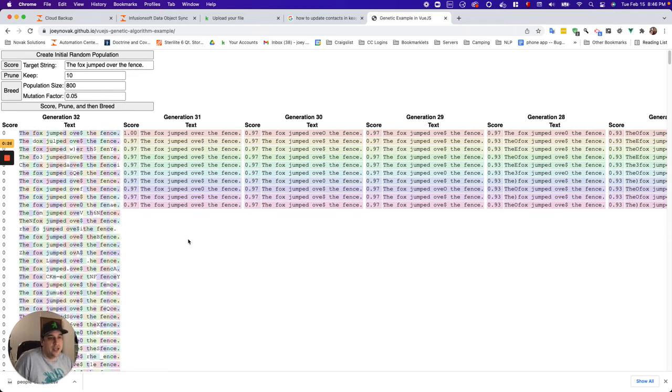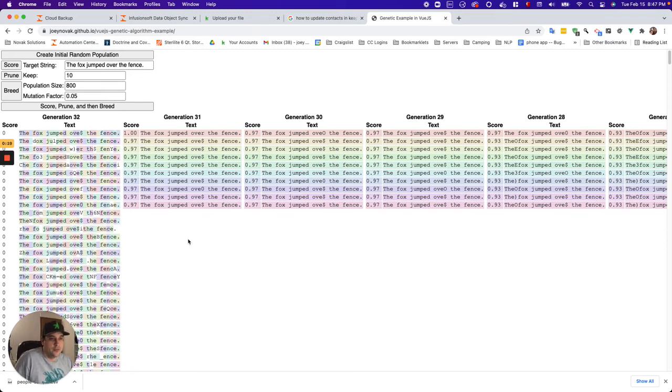And for each one of those steps, there were three different ways to do it. Well, you could use a genetic algorithm by swapping out each one of those 20 steps with one of the three algorithms to accomplish that step. You'd be able to find the most optimal route by doing this.